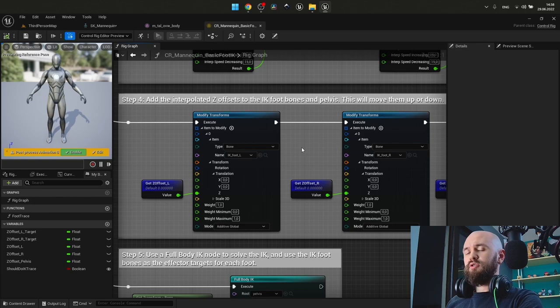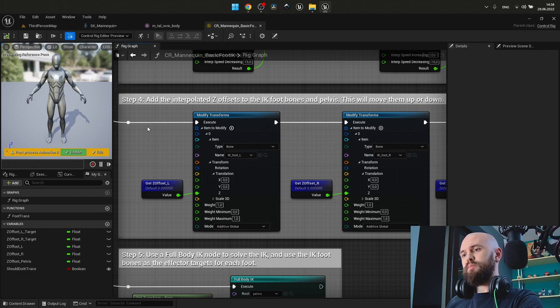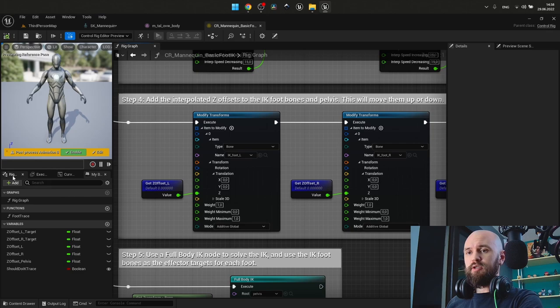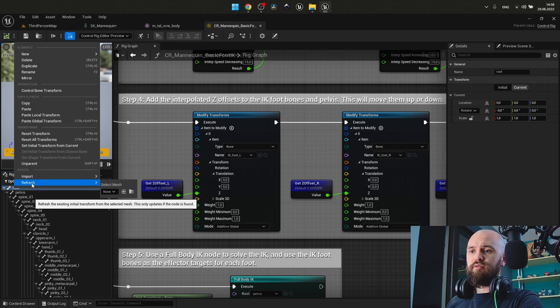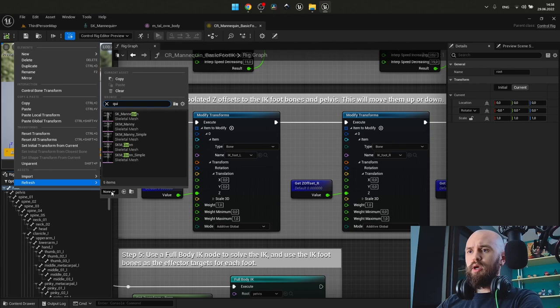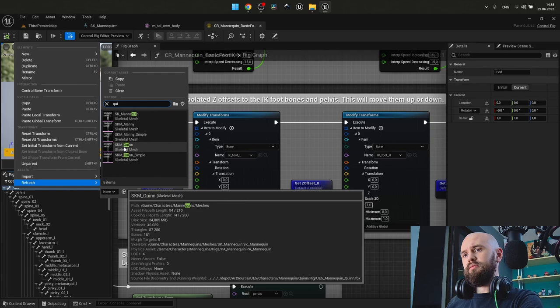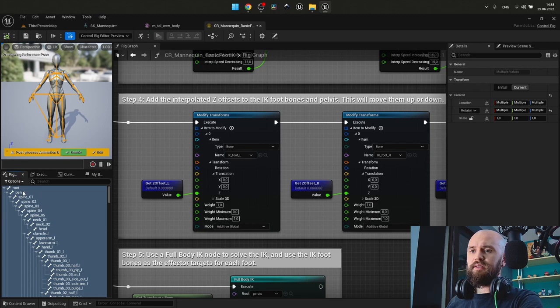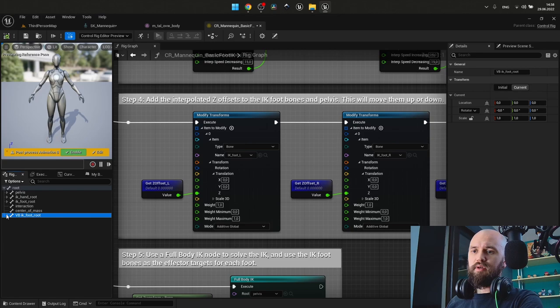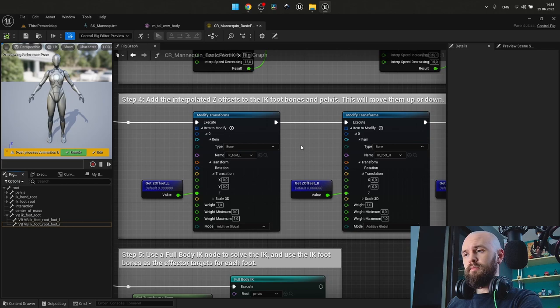But before we do this, we need to update our control rig with the updated version of the skeleton. Select rig hierarchy. Select root. Refresh. And our default skeleton. It's our mannequin. SKM mannequin. Once done, you may see that we have the IK foot root here, with our virtual bones for our legs.